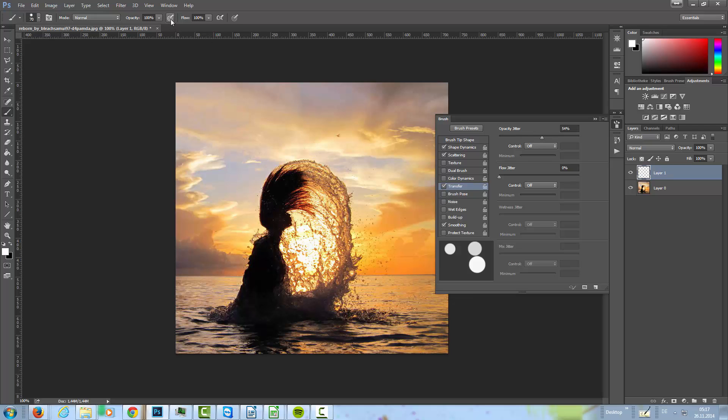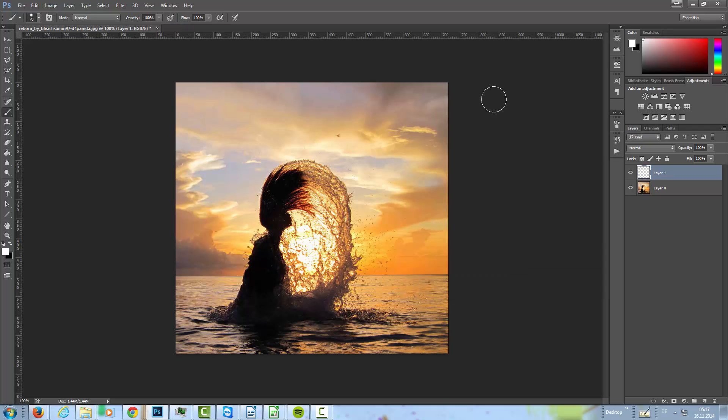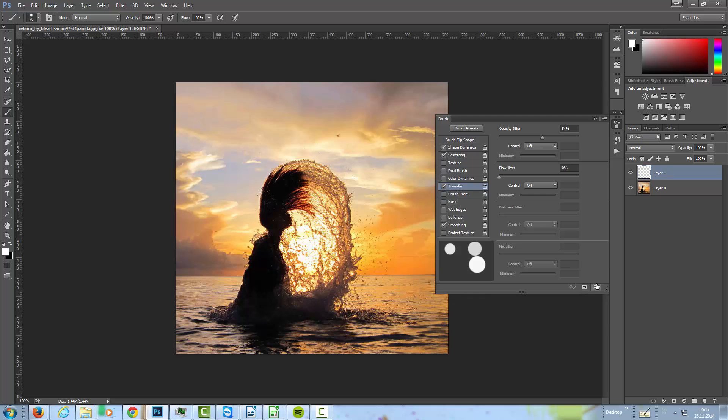That's the pen pressure. Because if you use a mouse, the pressure is 100% and it goes to 0% on the opacity jitter. We click again in here.